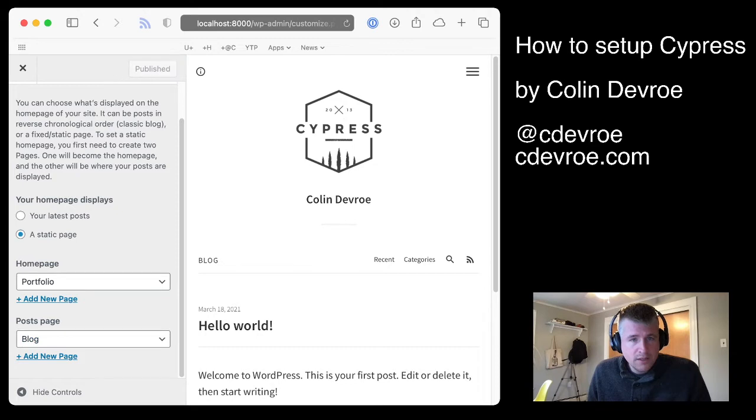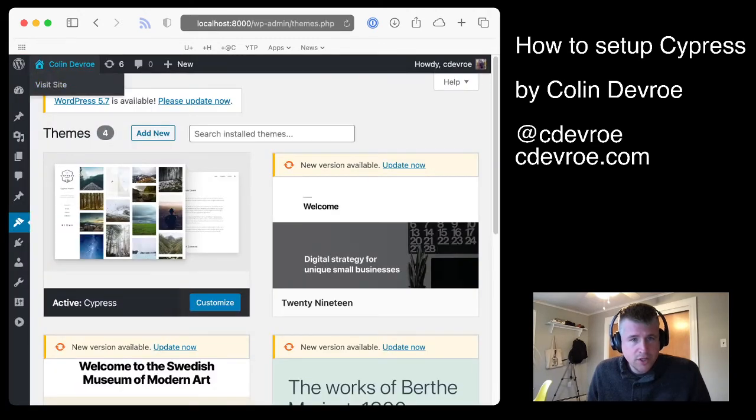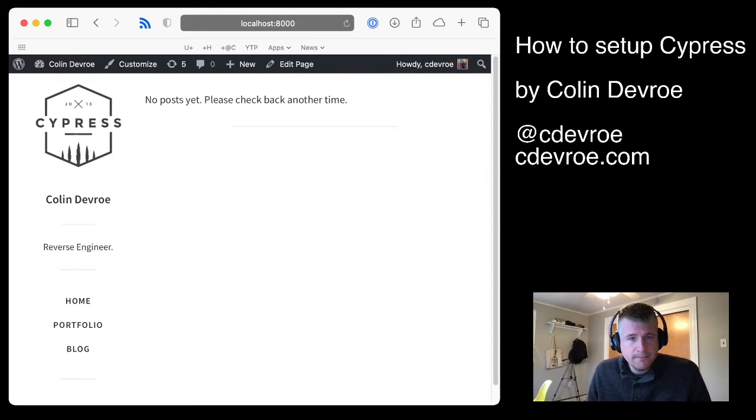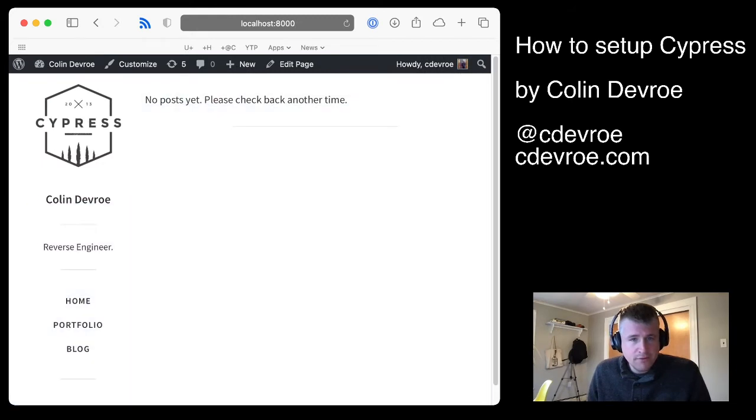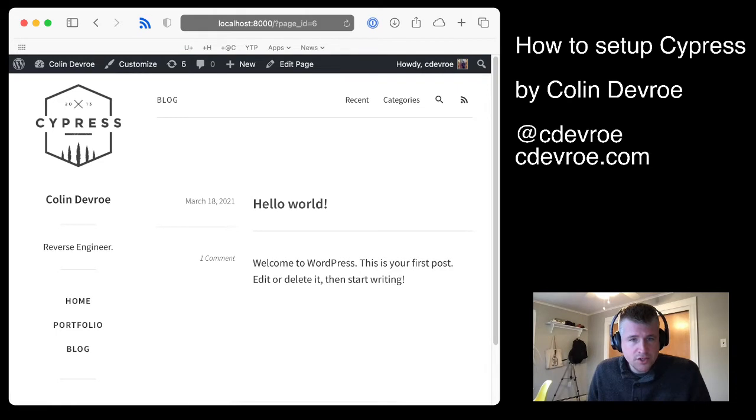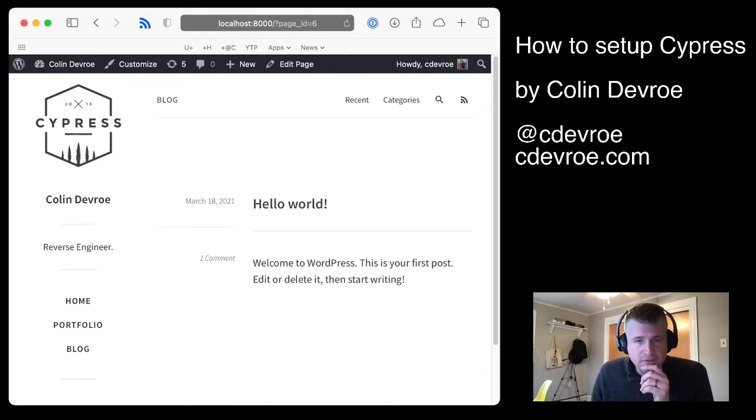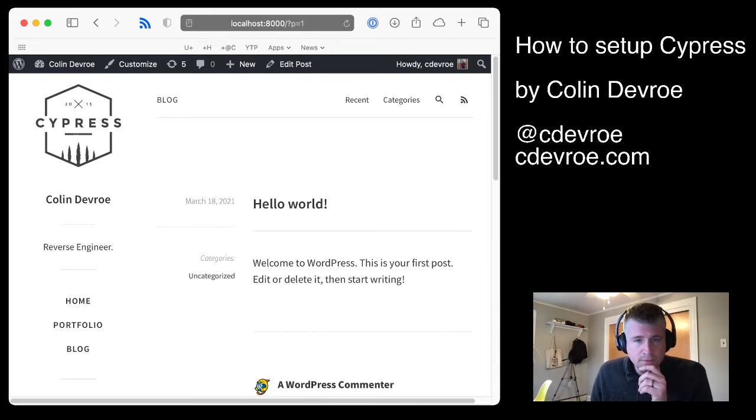You can hit publish here. Now let me close it. If we go look at the site, you see now we have home portfolio. I don't have anything in my portfolio yet. If I go to blog, it shows the default hello world post that WordPress comes with.